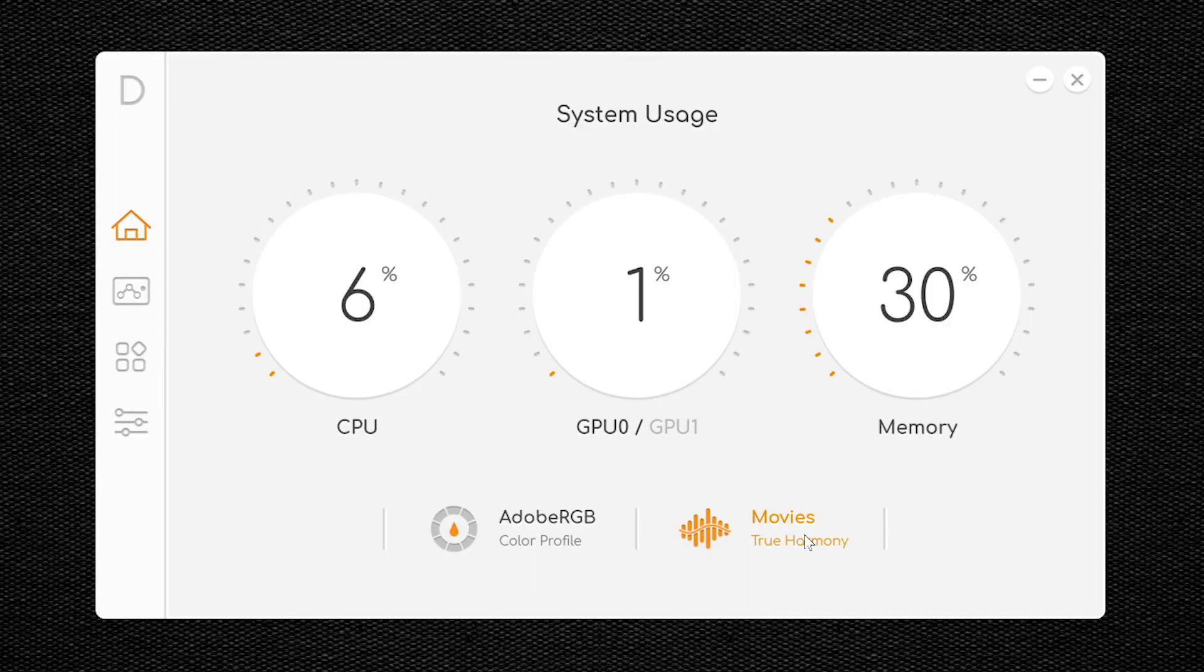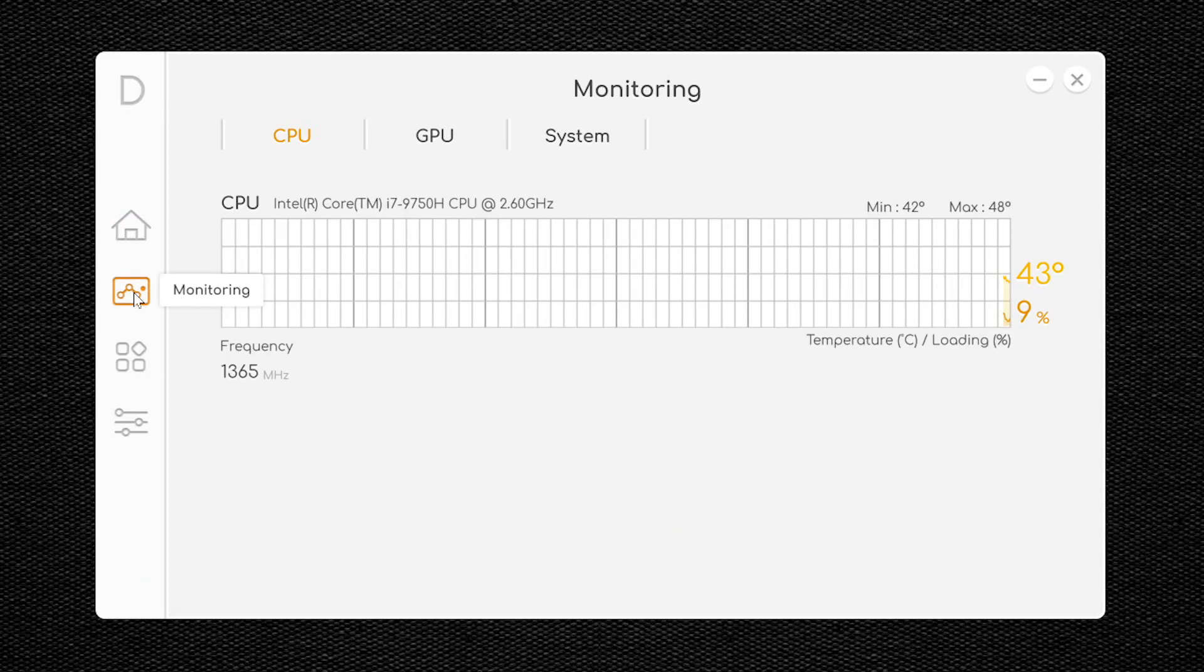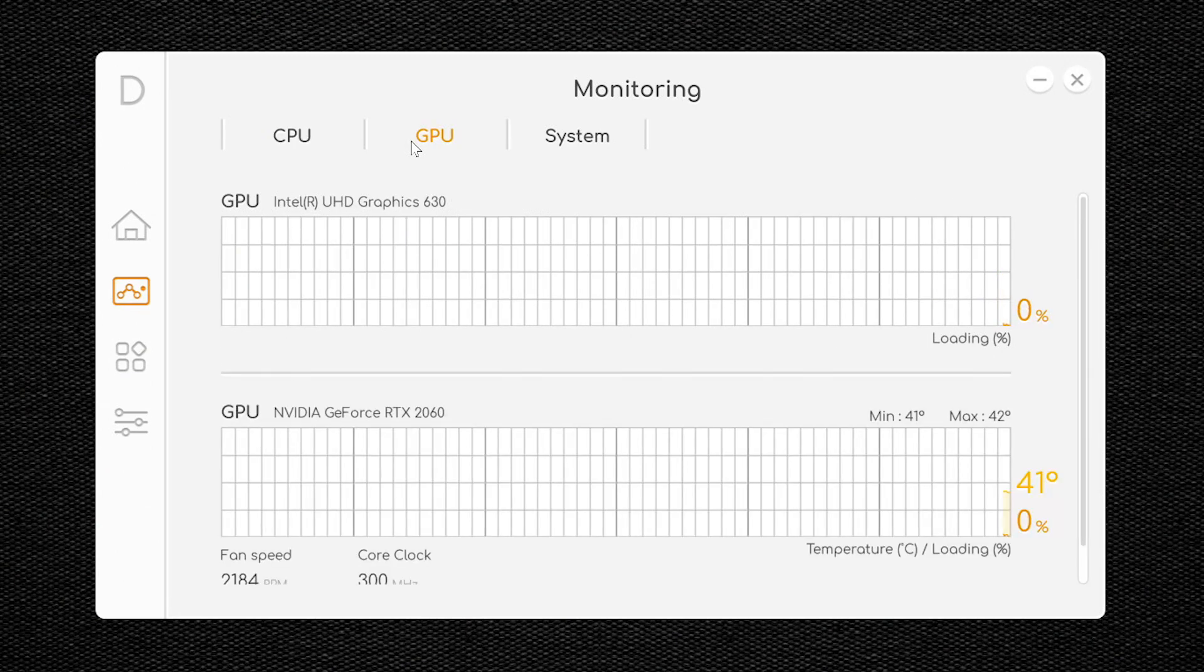In the left-hand column of the Palette software, click the second icon to go to the Monitoring screen. It's here that you can see the temperature of your CPU and your current usage. You can also see the same for your GPU, as well as your system.